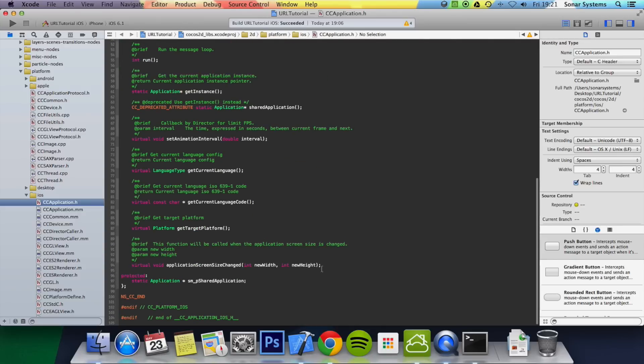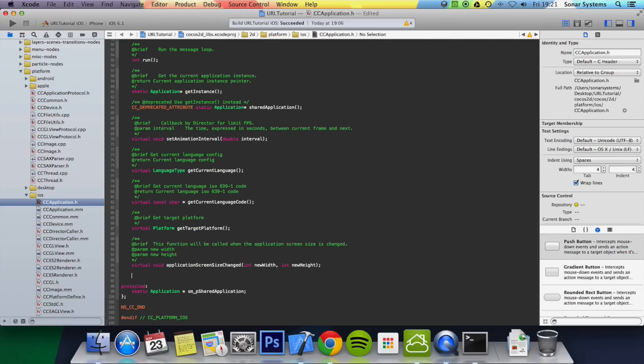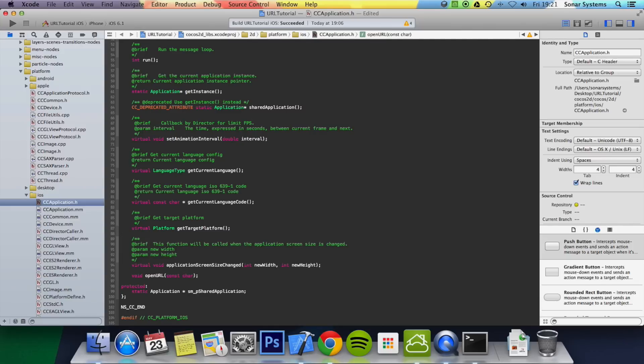And then at the bottom here, you want to add a method declaration. And we're going to say void openURL, and this will take a const char asterisk p, we're just going to call this psz url.